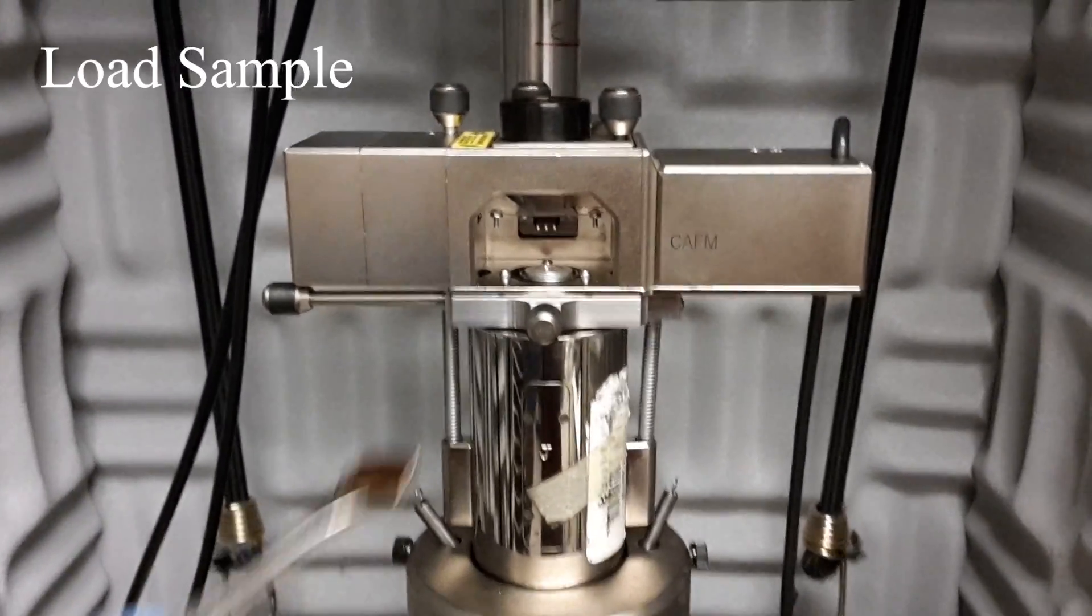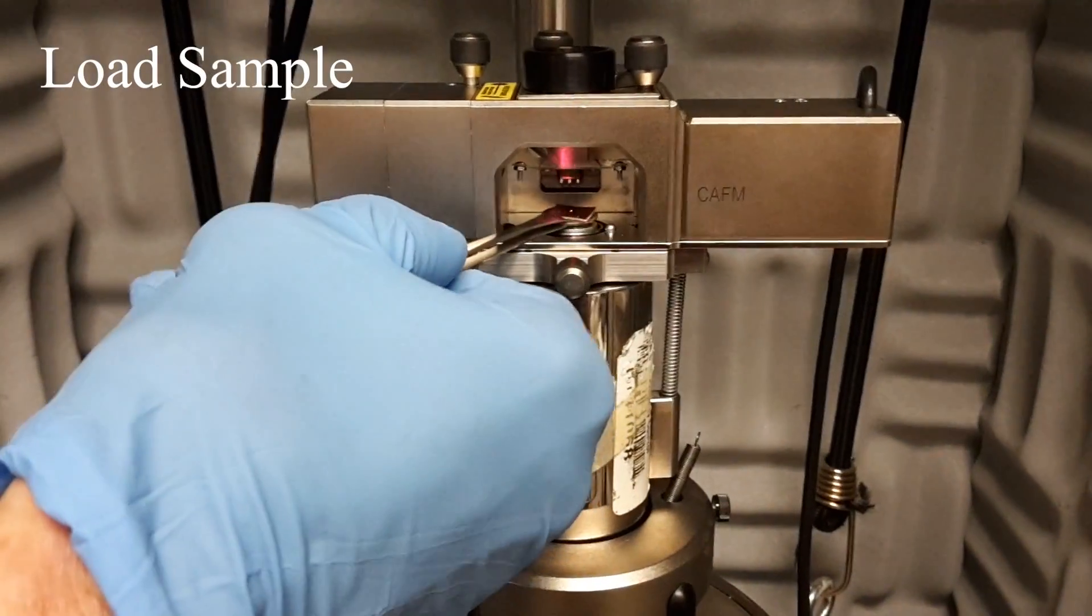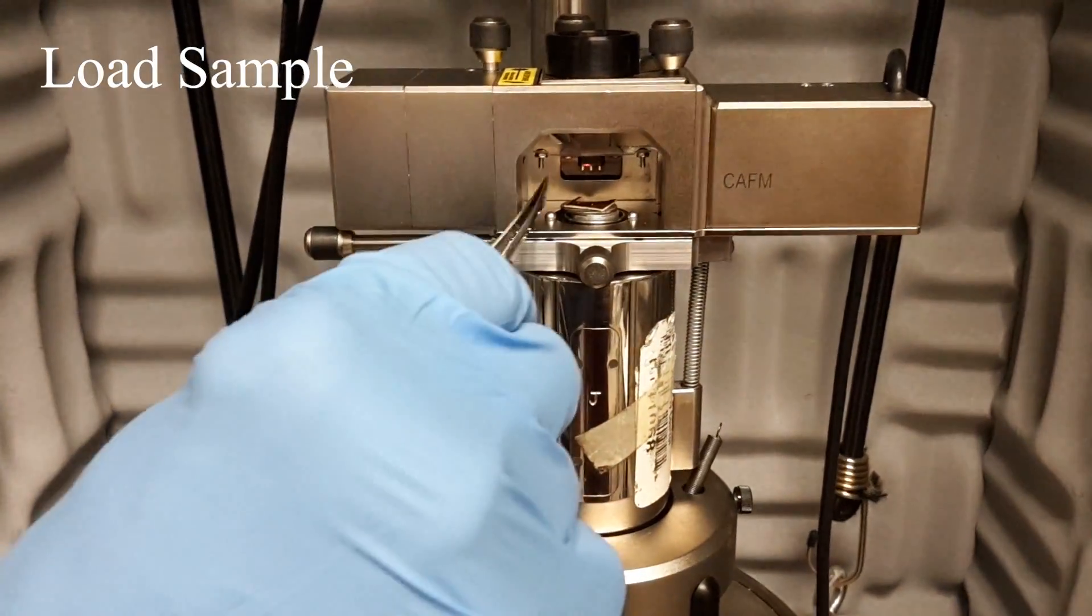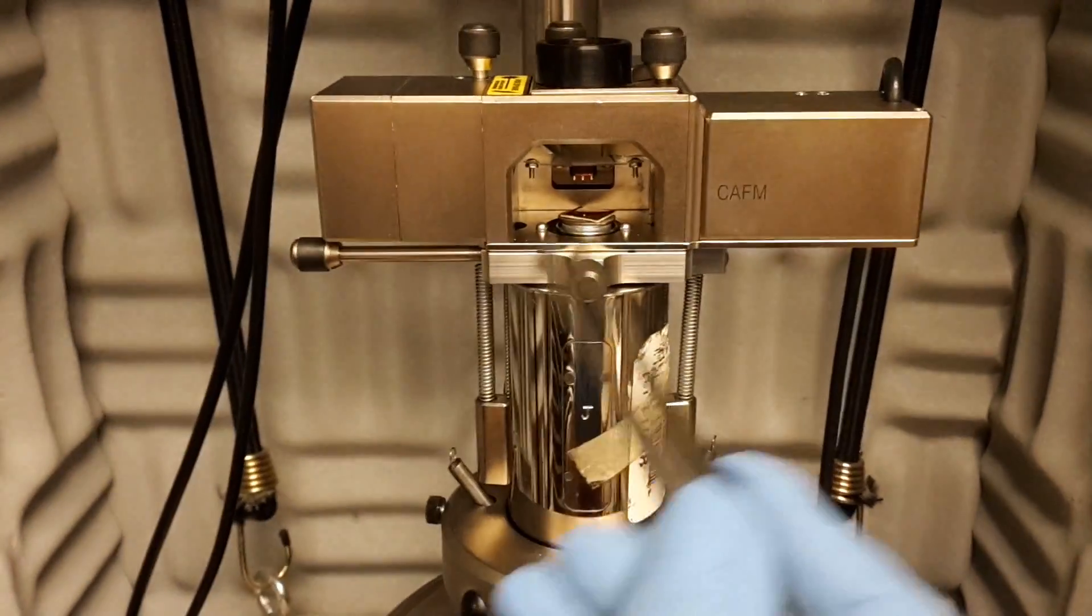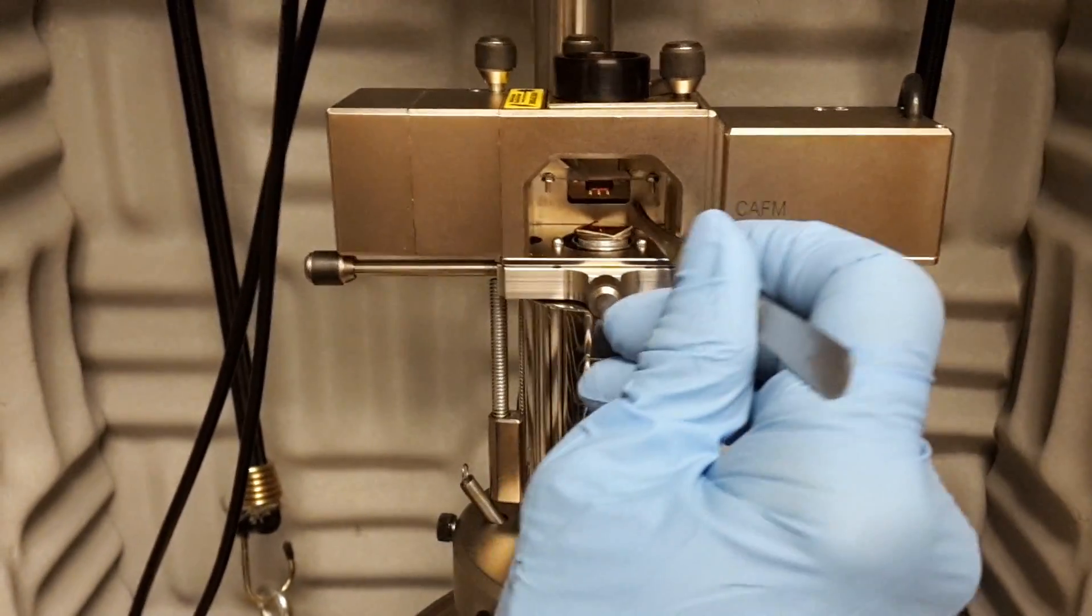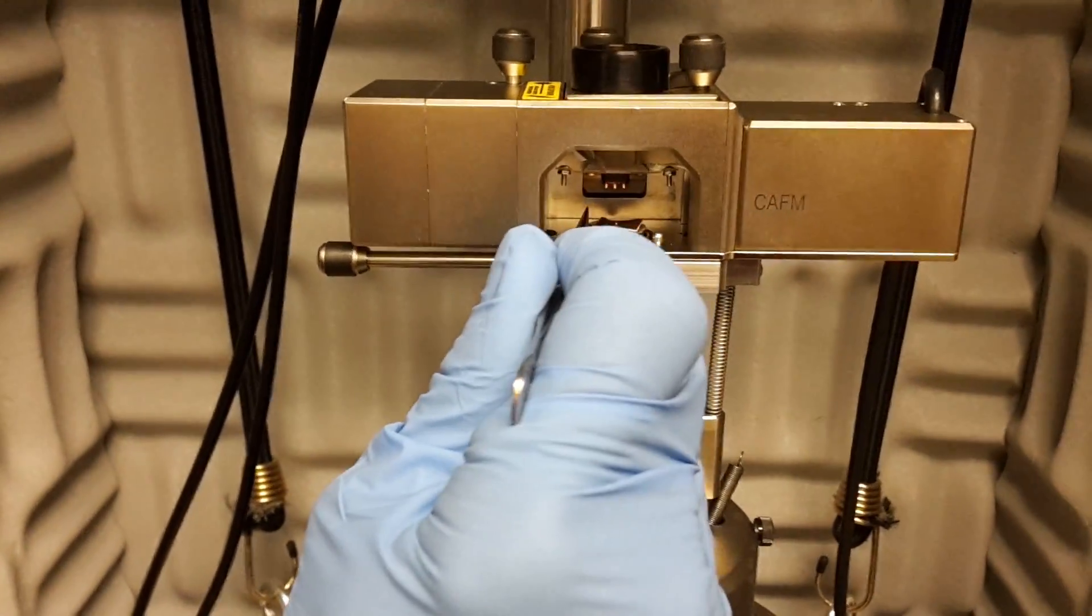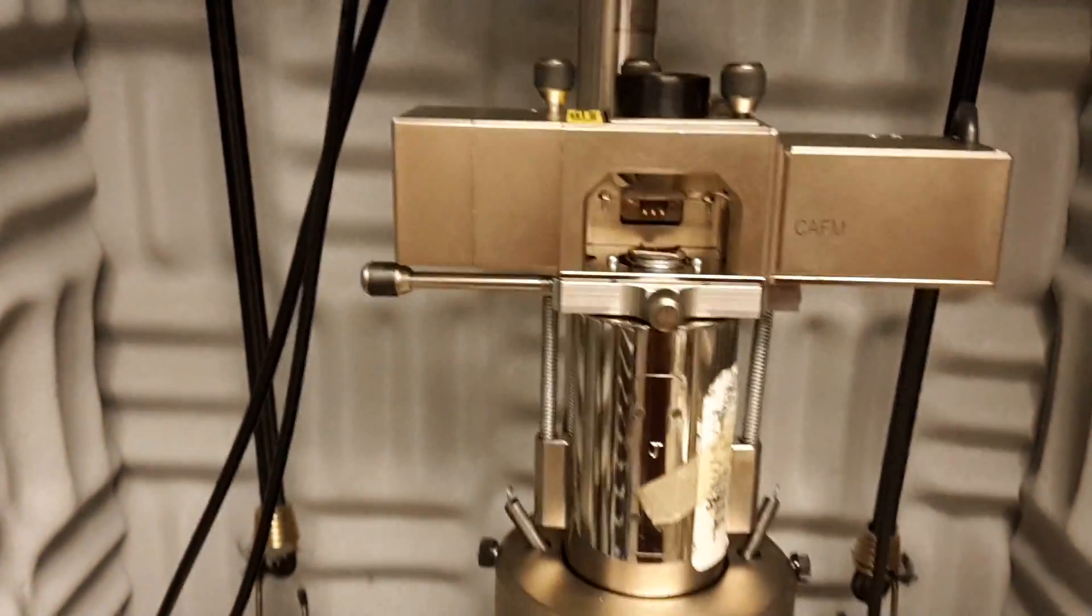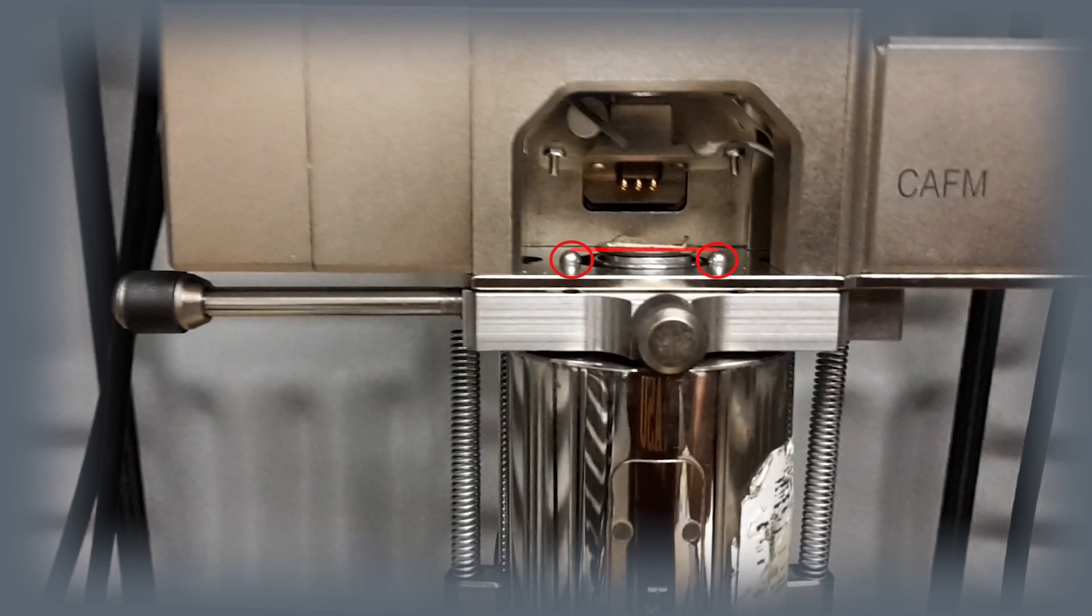Using the flat nose tweezers for a secure grip, position your sample at the center of the magnetic stage of the scanner. Push towards the center using your tweezers if necessary. Check the height of the sample in relation to the two positioning pins on the floor of the optical head.